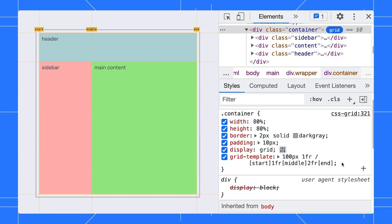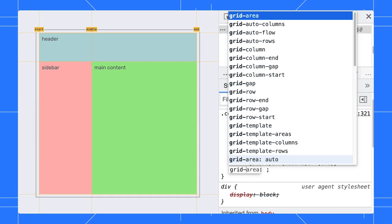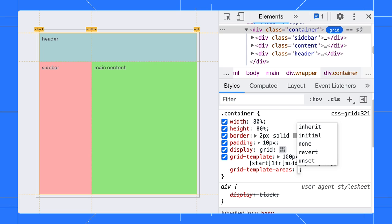Apart from that, some people might label the grid by area instead of line. You can use DevTools to visualize that as well. In the grid, we can label the grid template areas by top top and side main.